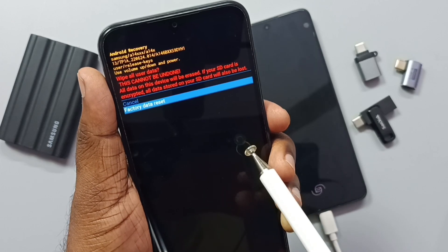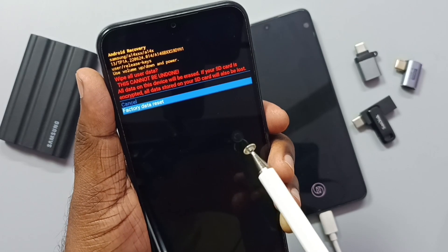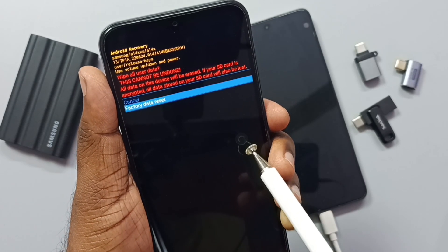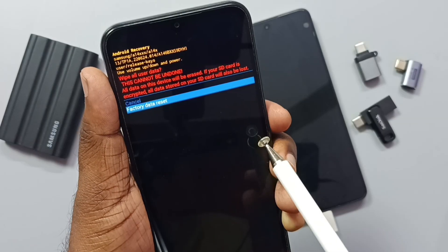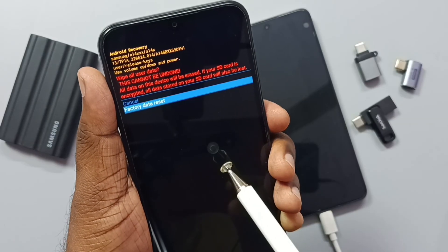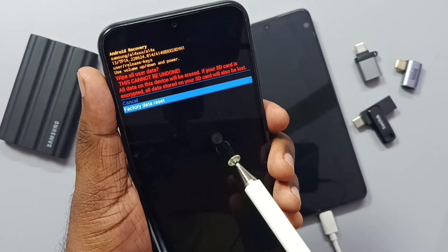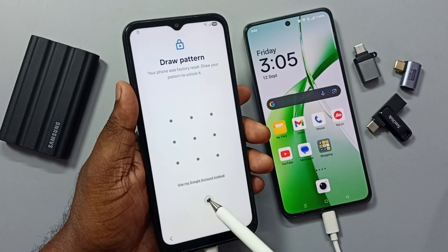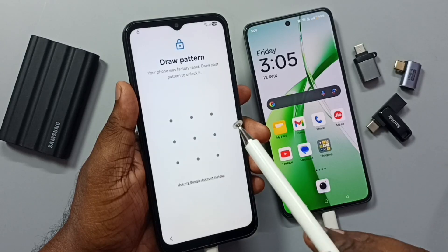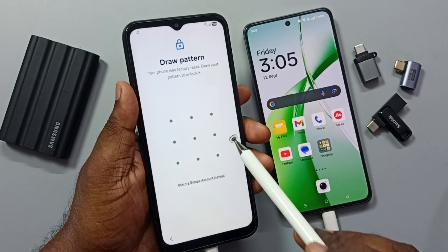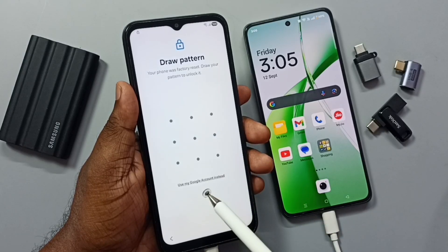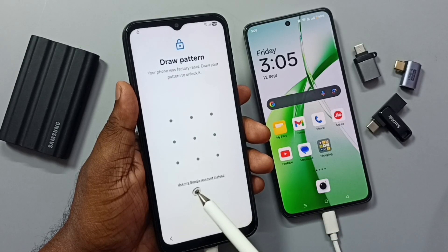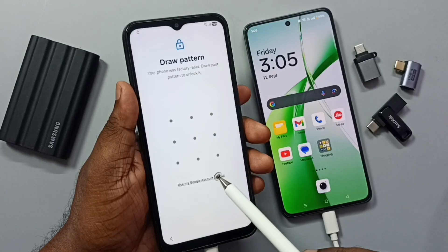After the hard reset, you have to do the setup again. Select your language, connect to the internet, then enter your Gmail ID and password to complete the setup. That way you get the phone unlocked. It may ask for your previous pattern, PIN, or password lock — if so, tap on the option to use your Google account instead.